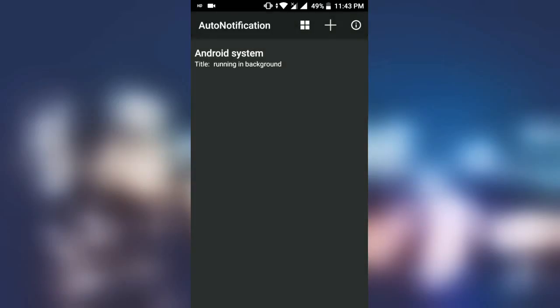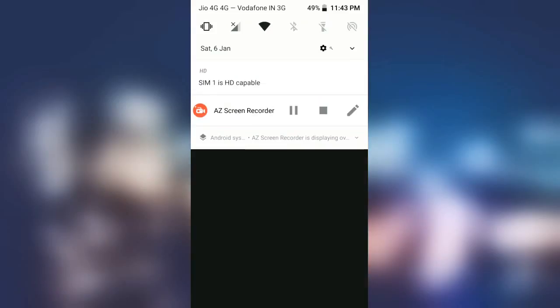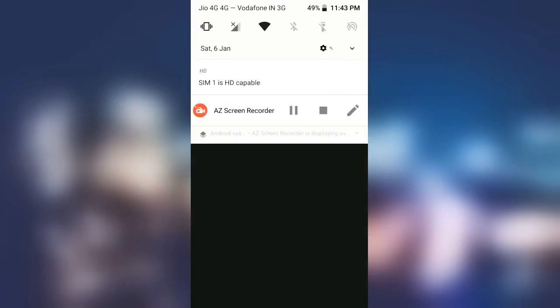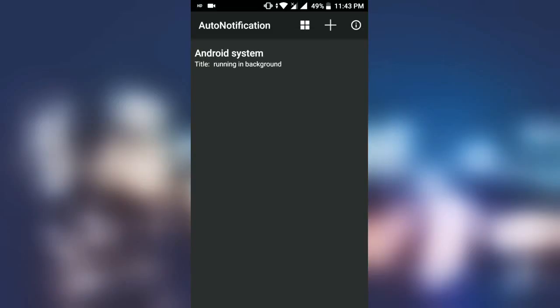You can see the background notification for the background running app has been hidden. Now we will choose the HD capable notification.